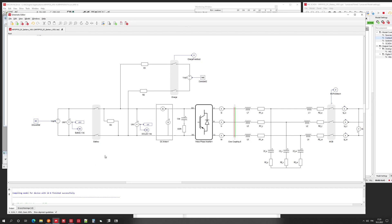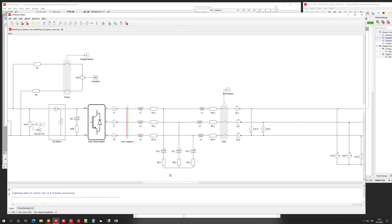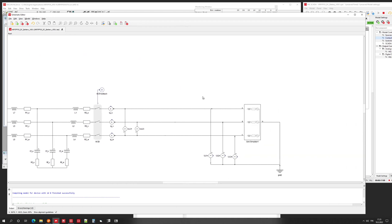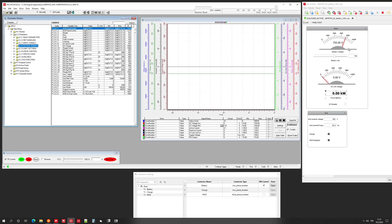Here is our HIL model. We have a voltage source for the battery and a breaker for the battery. Here is our charging circuit, also from a voltage source drive, with an LCL filter, D7 measurements, and a grid simulator.